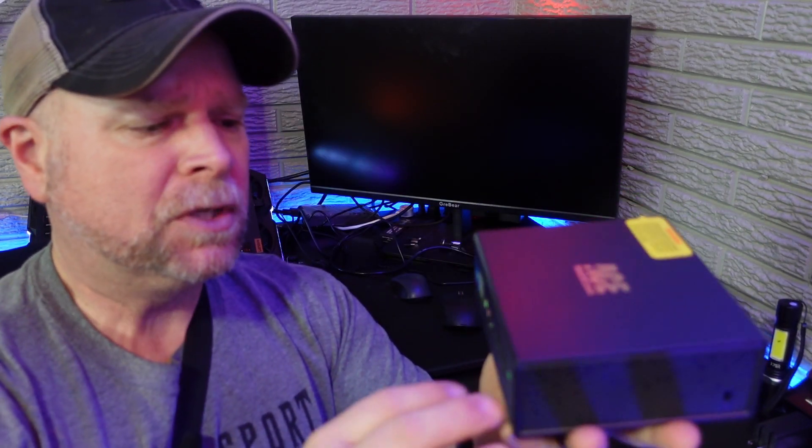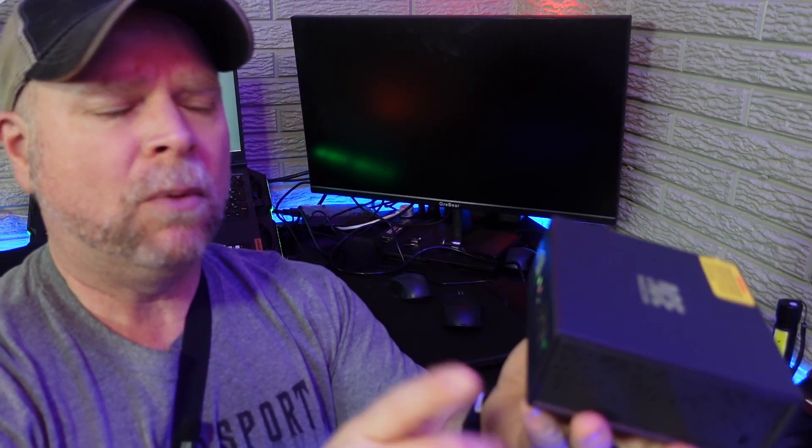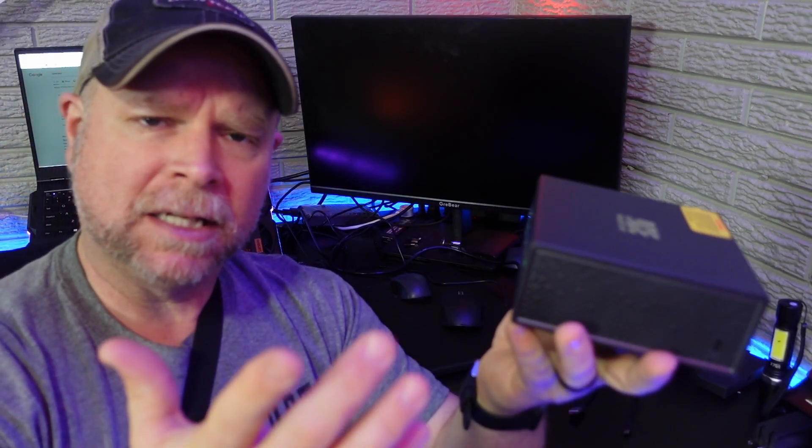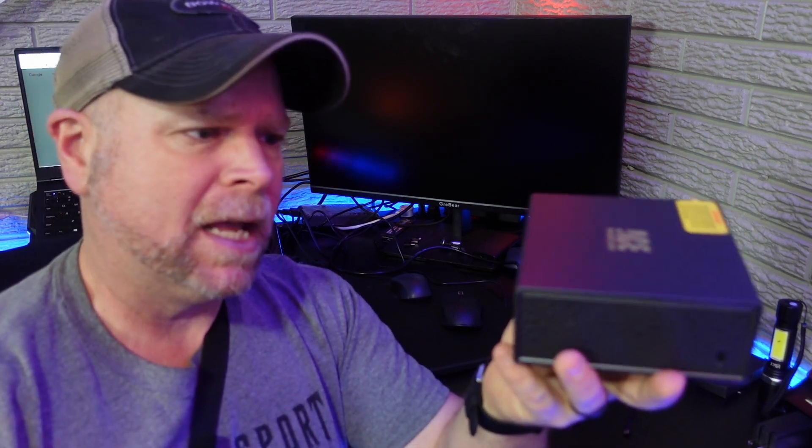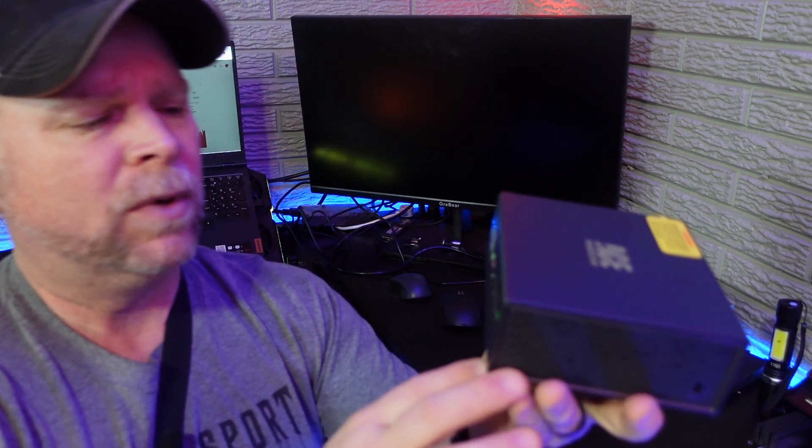Pretty easy to use. What we're going to do today is take a look at the inside, check the specs on it, and see how well we like it.